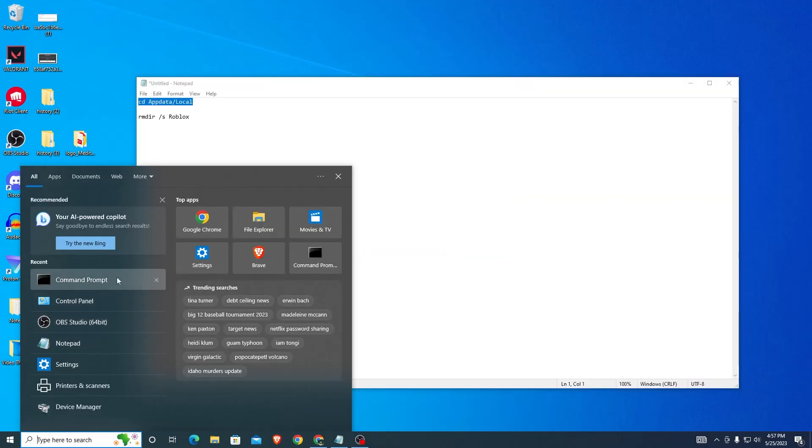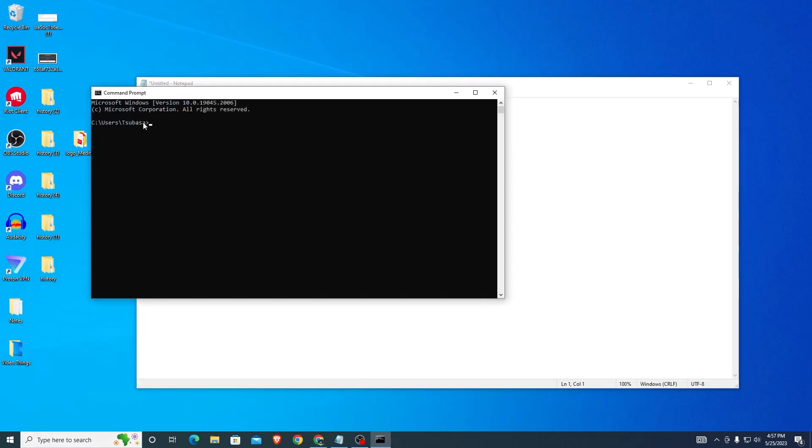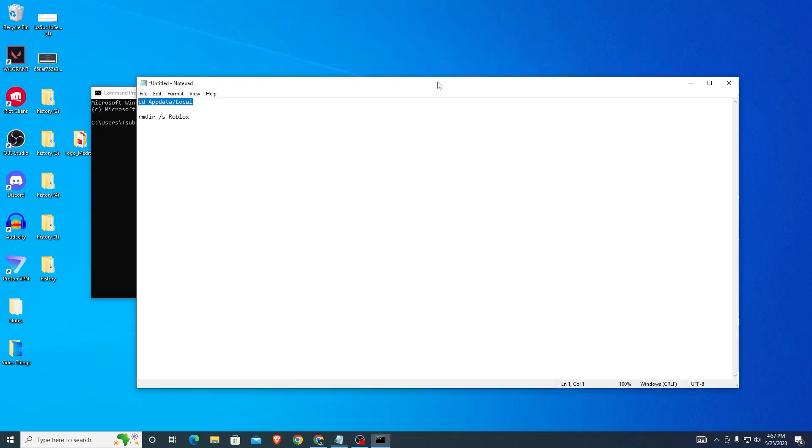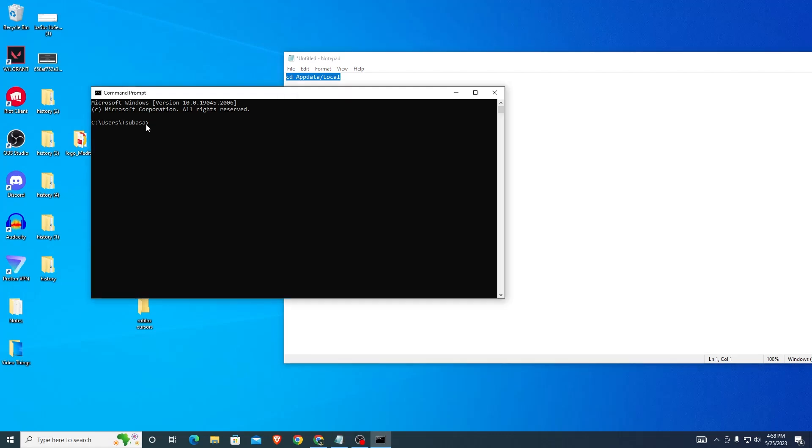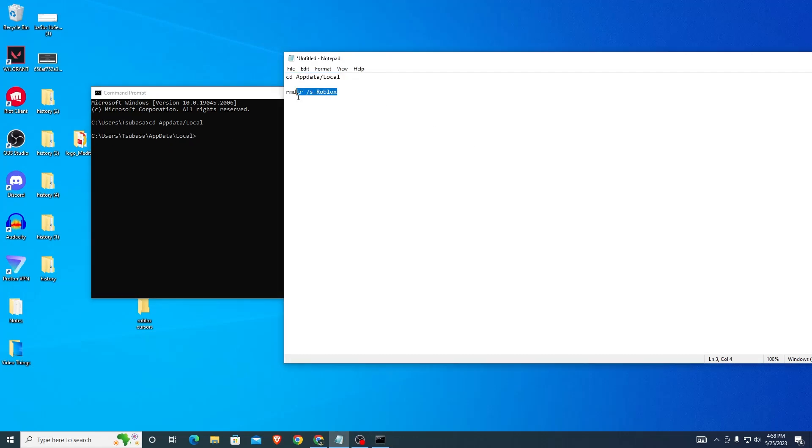Next, you want to open Command Prompt. Open Command Prompt normally and once you open it, you're going to want to type in these words: cd space appdata slash local. Paste it in and press Enter. Once you do that, it'll move to your program directory.